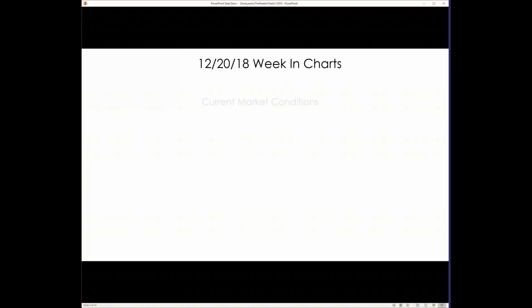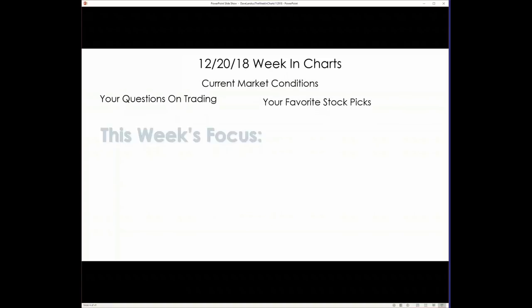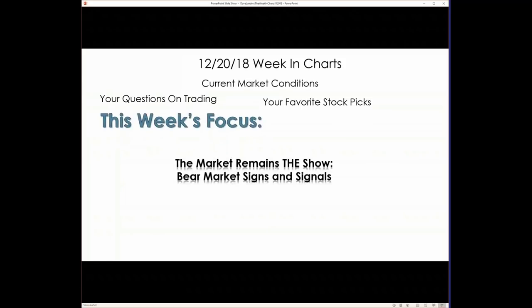So what are we talking about? Well, current market conditions, obviously, your questions on trading, your favorite stock picks. And once again, I think the market remains the show.